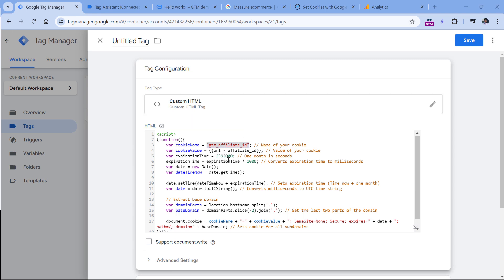Then the expiration time. By default, this code sets the cookie for one month. So if the visitor lands on your site today with the affiliate ID in the URL and then comes back after 32 days, that cookie will no longer be available. It's your decision how long you want this cookie to be available in the browser. This is the number of seconds in one month. If you want to extend this for three months, write a number three times higher.